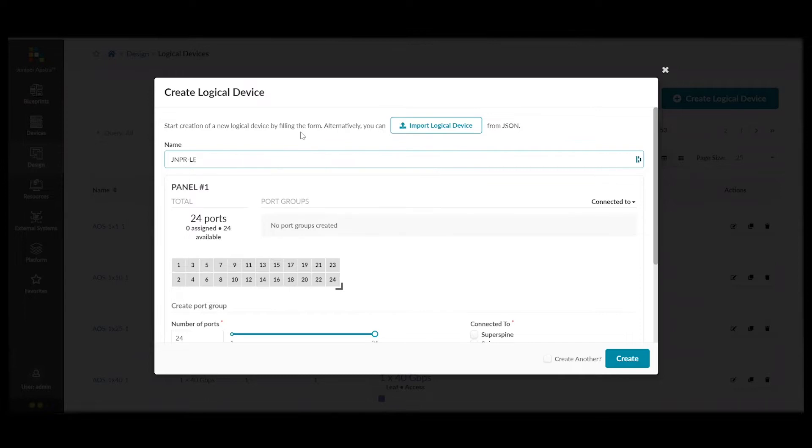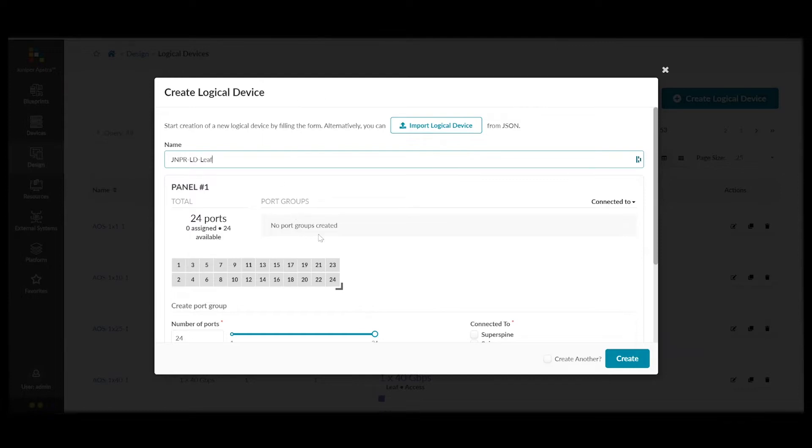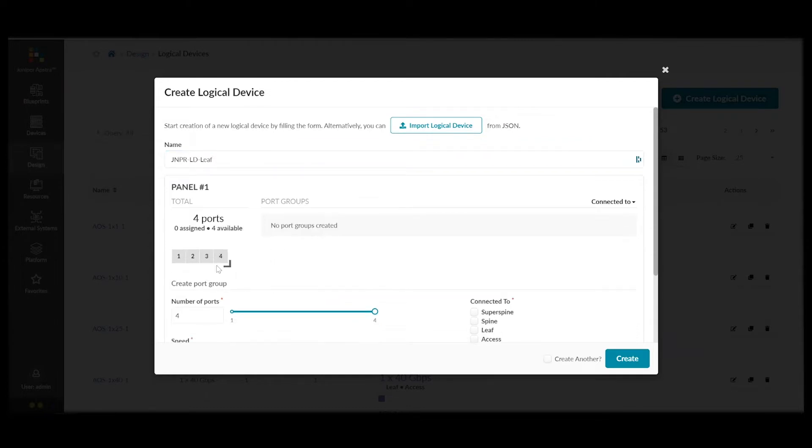So first, we'll name the logical device. In this case, we're creating a leaf. And then, we can use the slider in the UI to pick a series of ports.